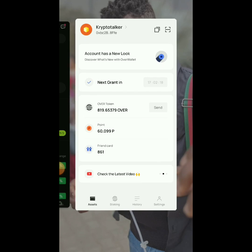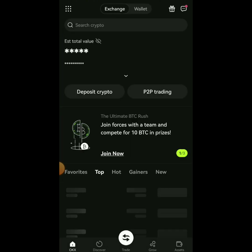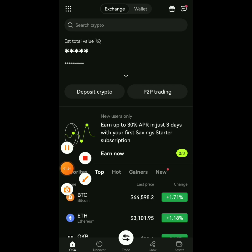So the first thing you need to do is go to your OKX wallet or exchange. If you don't have an OKX account, look at the link in the description — I'll give you the link to download the app. I'll also give you the referral code you're going to use; it will be in the description and comment section of this video.